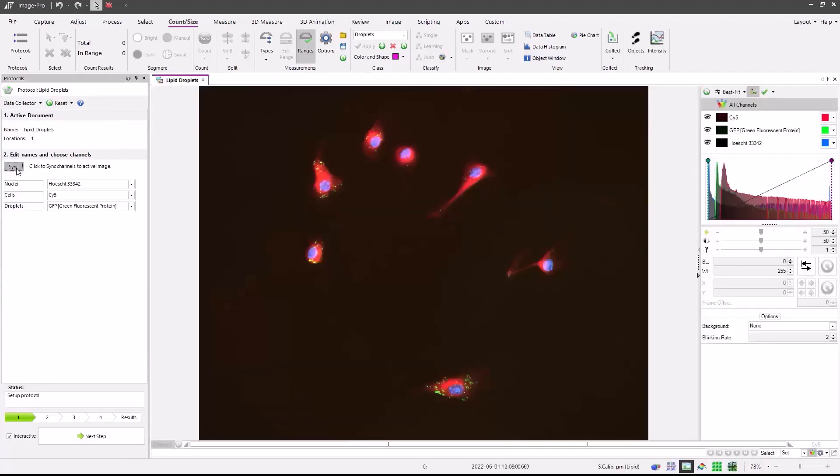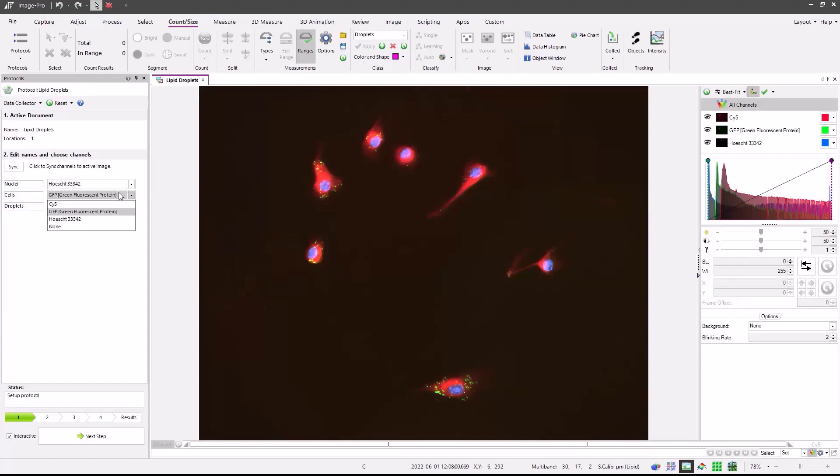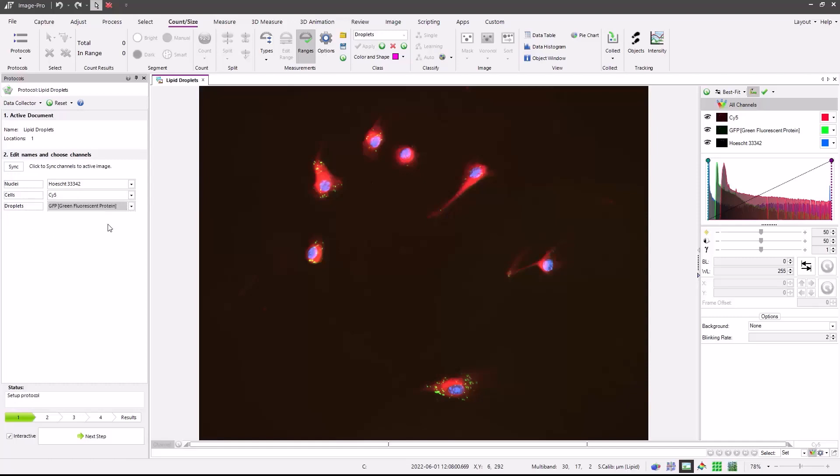Next, press the sync button. Now select which channel belongs to which input. For the nuclei, we'll select Hoechst. For cells, we'll select SYTOX. And for the lipid droplets, we'll select GFP. Once this has been set up, make sure the interactive checkbox is on, which will allow us to go step-by-step through the protocol and modify or confirm our settings.